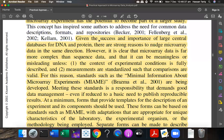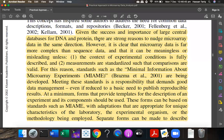Given the success and importance of large central databases for DNA and protein, there are strong reasons to move microarray data in the same direction. We have had great success with databases like NCBI, SwissProt, and UniProt. Microarray is also another source of enormous data to be analyzed by the research community and stored in databases. However, microarray data is far more complex than sequence data and can be meaningless or misleading unless the context of experimental conditions is fully described and measurements are standardized such that comparisons are valid.